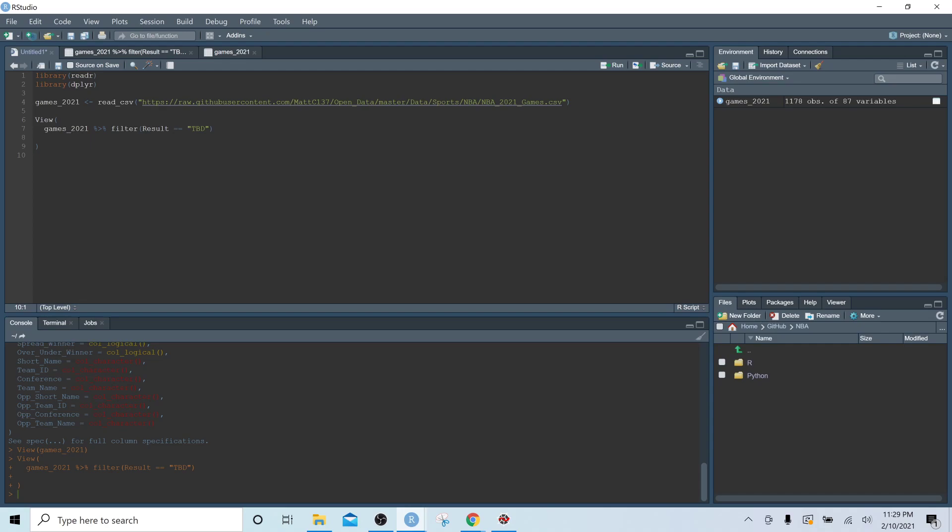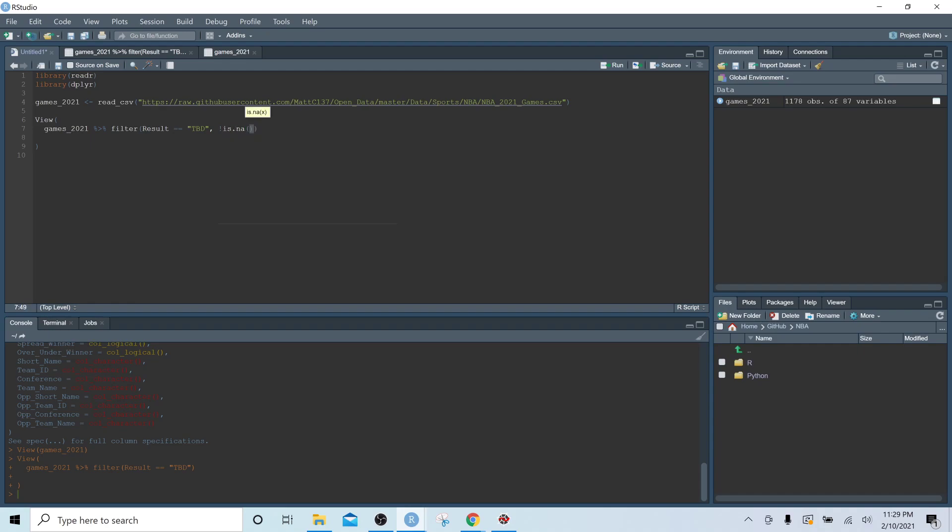So the next thing I want to focus on with games that have yet to be played is the betting data. So we want to filter down to games that do have a money line, and the way we're going to do that is by using the not is NA function.